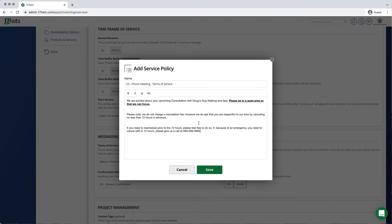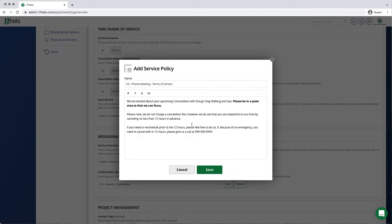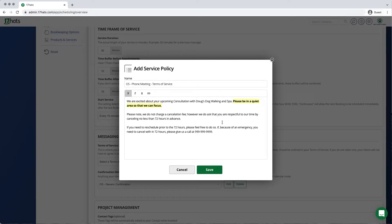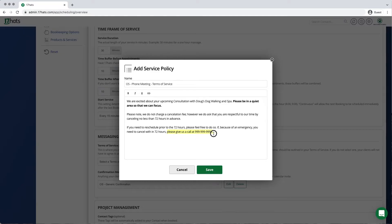Next, you want to create the body of the terms. These are your actual Terms of Service. You can do things like bold really important aspects. We could underline additionally important aspects, for example, a phone number. This allows people to easily look at your Terms of Service to know what they are agreeing to.